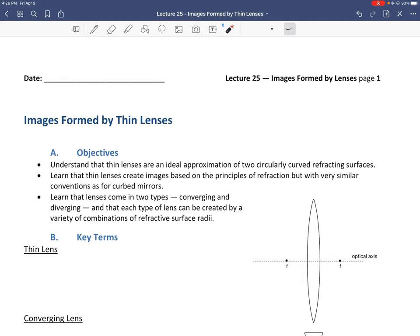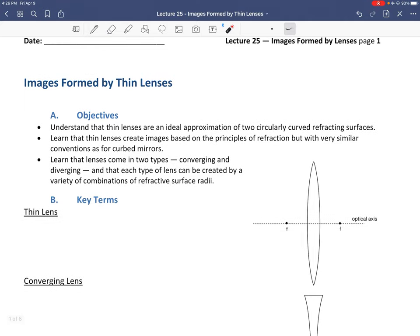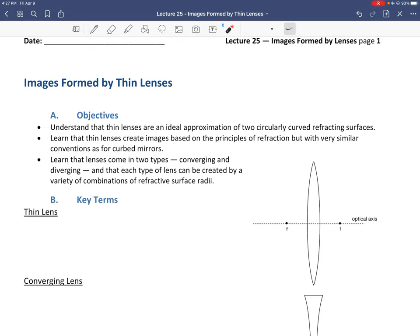Our objectives for this lecture on images formed by thin lenses: first, to understand that thin lenses are an ideal approximation of two circularly curved refracting surfaces. There's a small angle approximation involved. It's really better to have watched Lectures 23 and 24 first, since I'll be building on that foundation, though some material will be repeated.